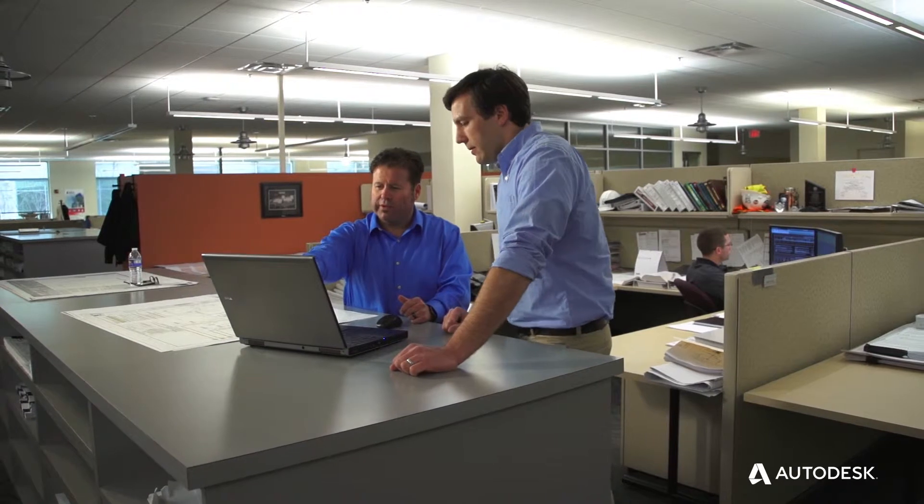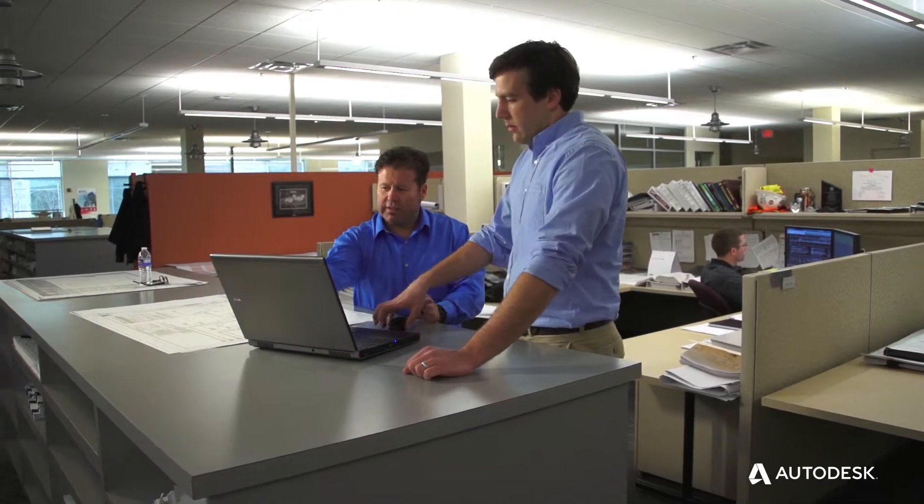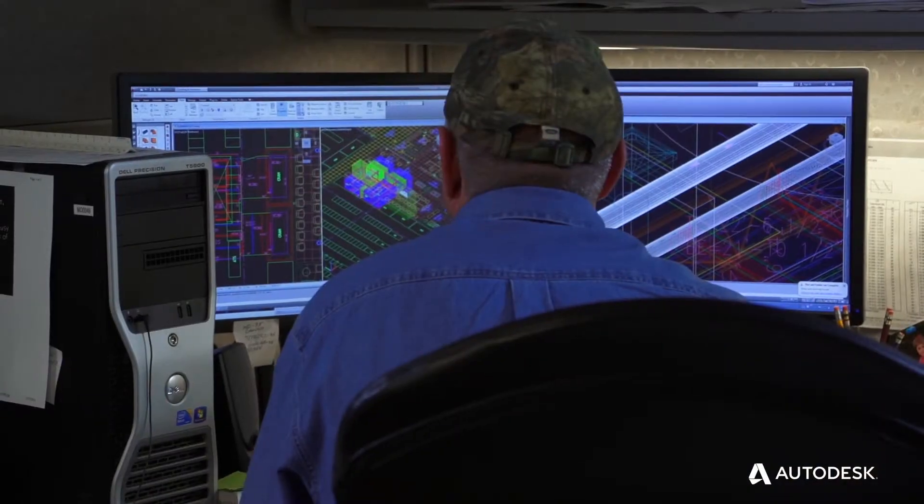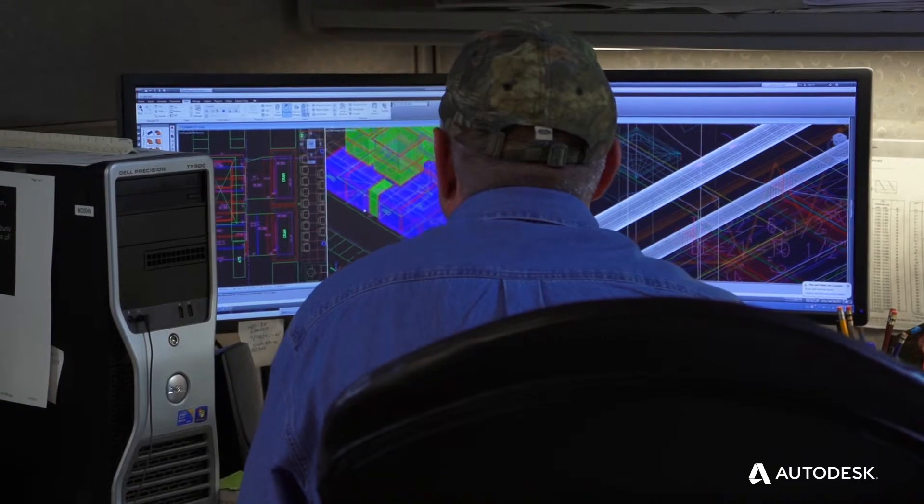We work very closely together. As a design engineer I work on a daily basis with Andy and his team. When Andy's group draws their engineering model in Revit, we're able to use Autodesk Fabrication software to convert that model into a fabricatable model.